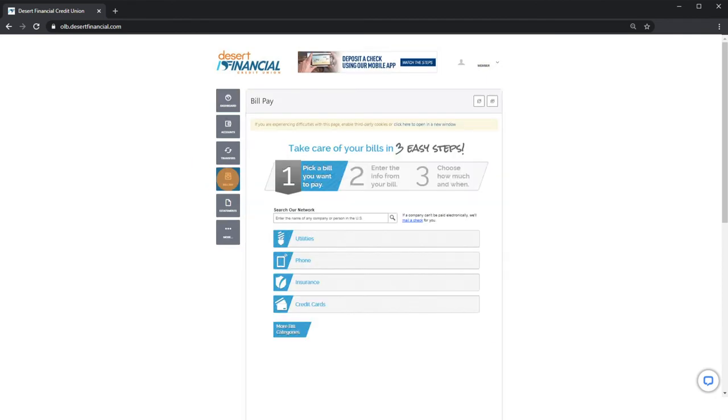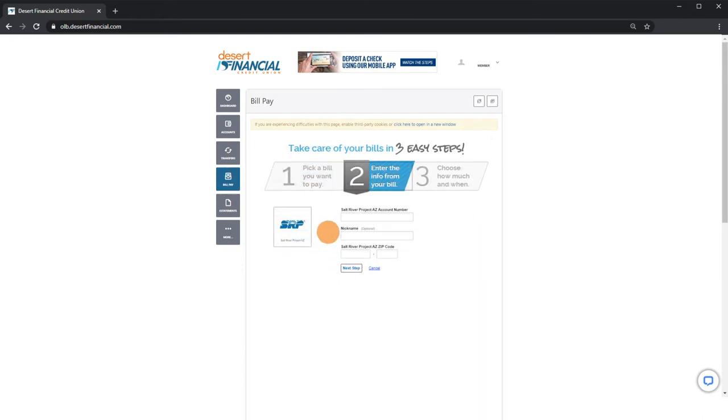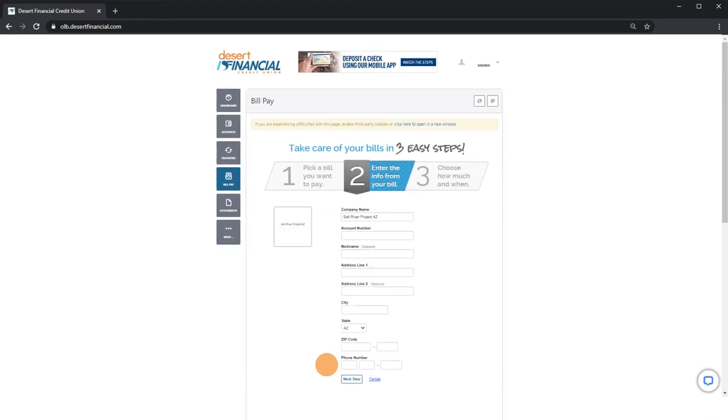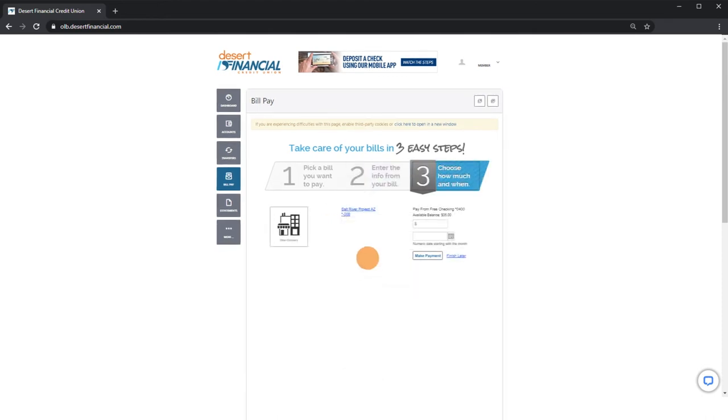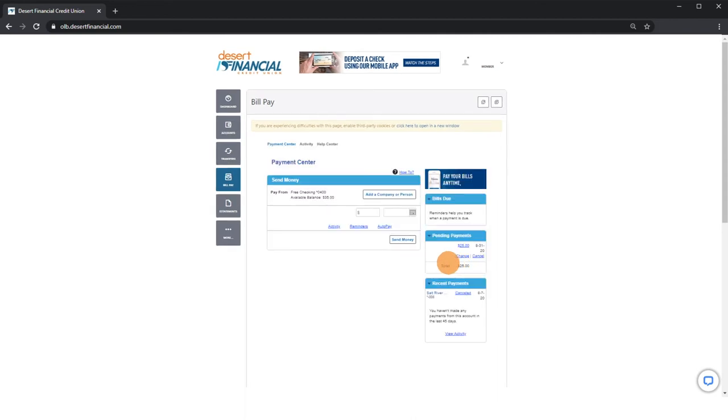Choose a bill category and company, enter your account information, amount, and deliver by date. Click make payment. In your payment center, you can send money as a one-time payment or set up auto pay to schedule recurring payments.